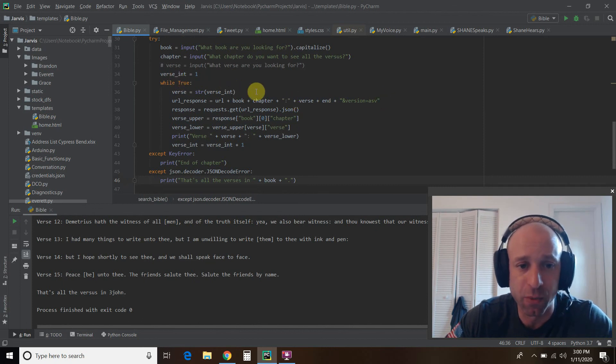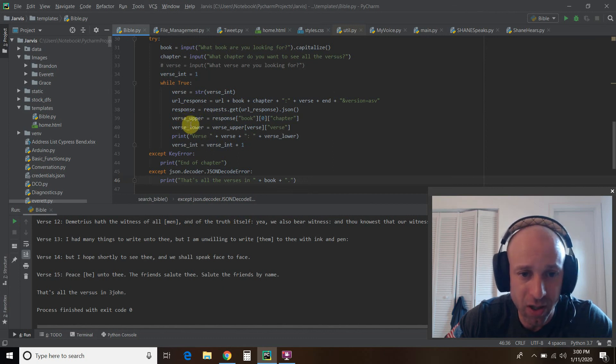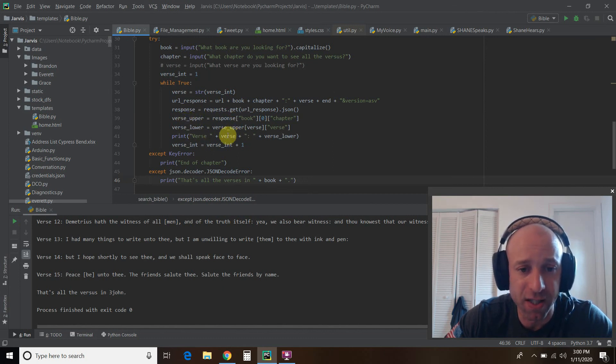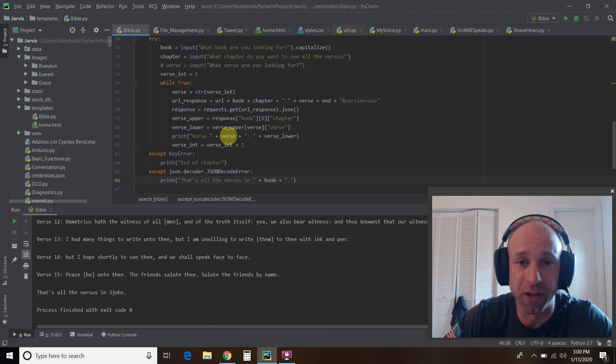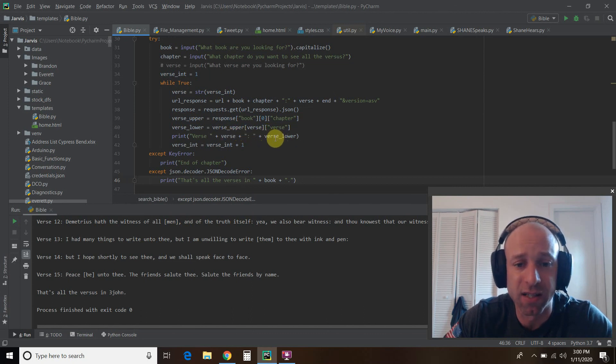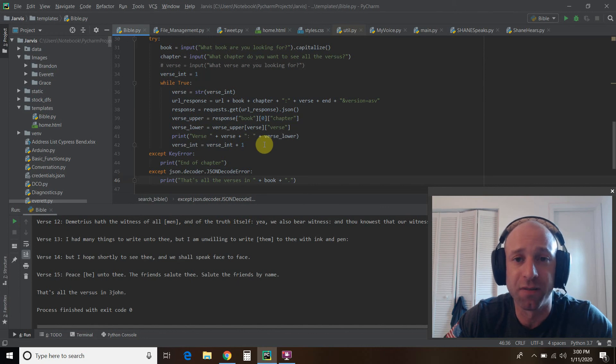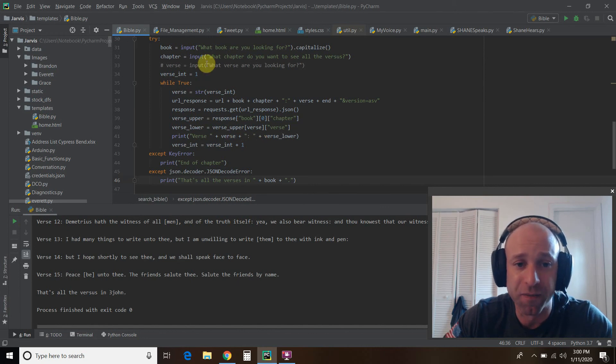Then we're going to pass it into the URL that we just talked about. So it's going to start with one in this while loop. We're going to get the response, do the upper and lower. And then we're going to print verse is verse one when it first starts off, plus the snippet. And then we're going to increment the verse by one.